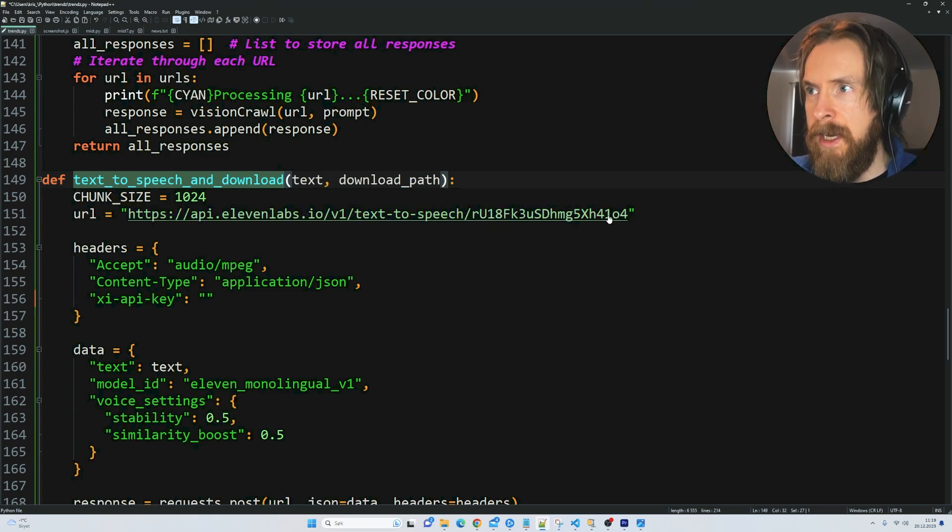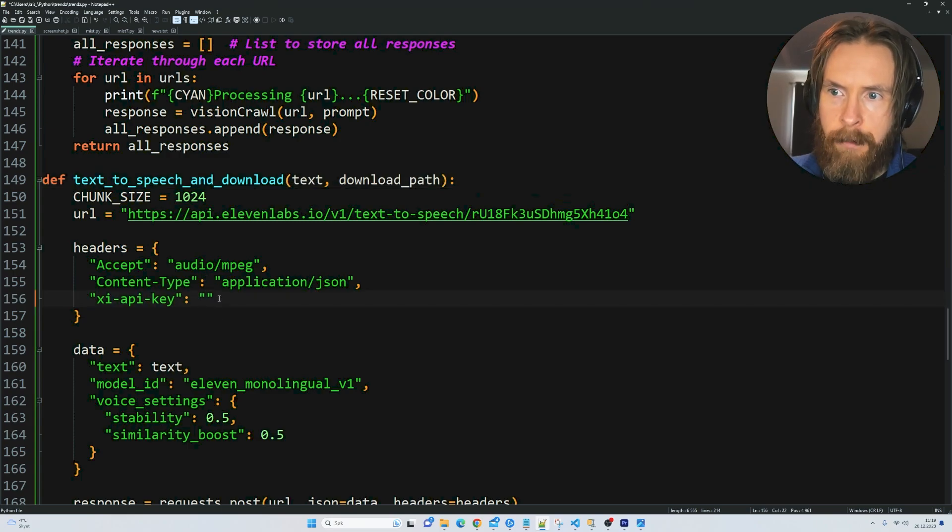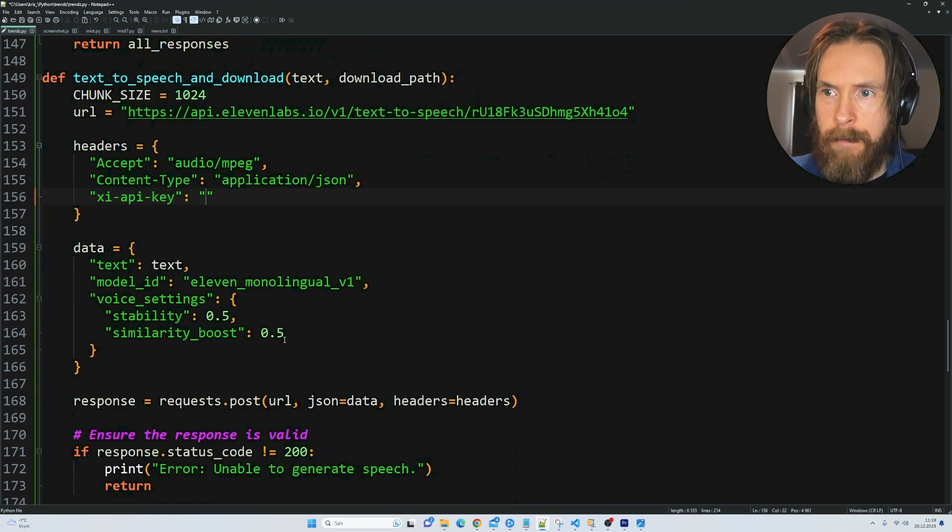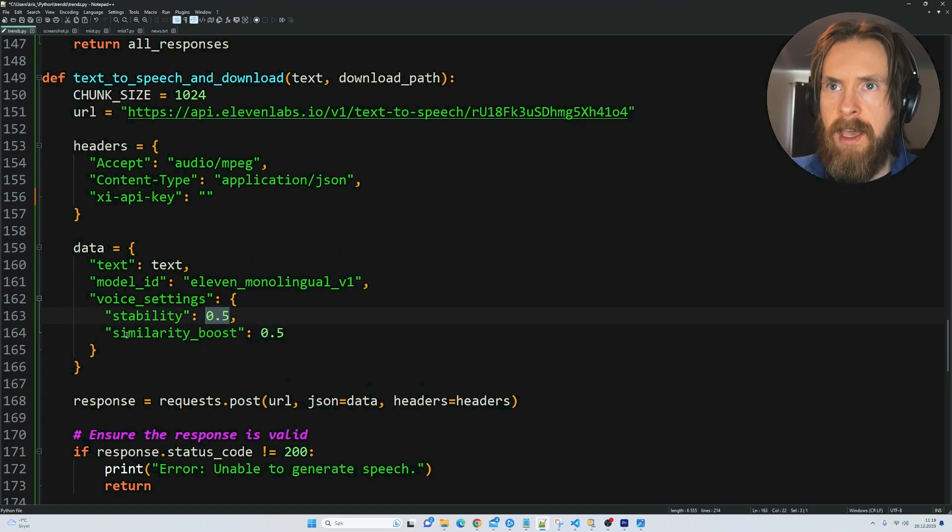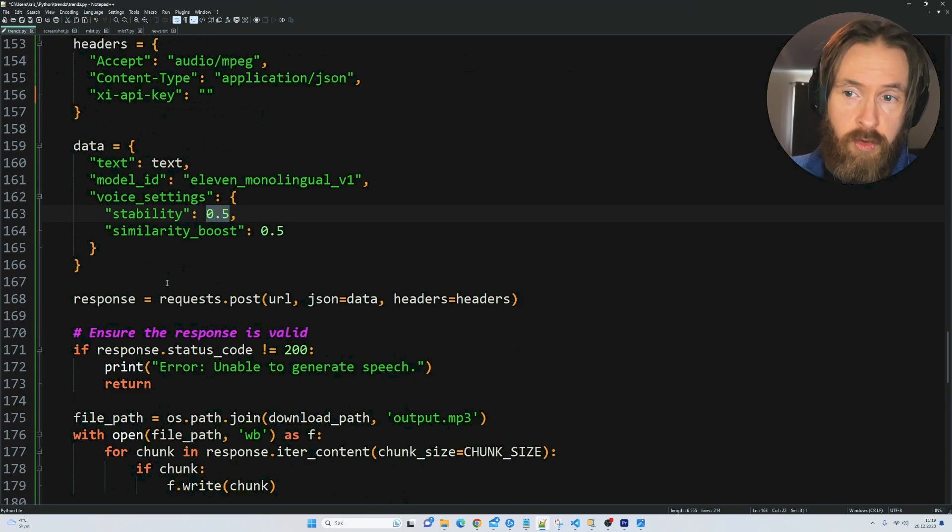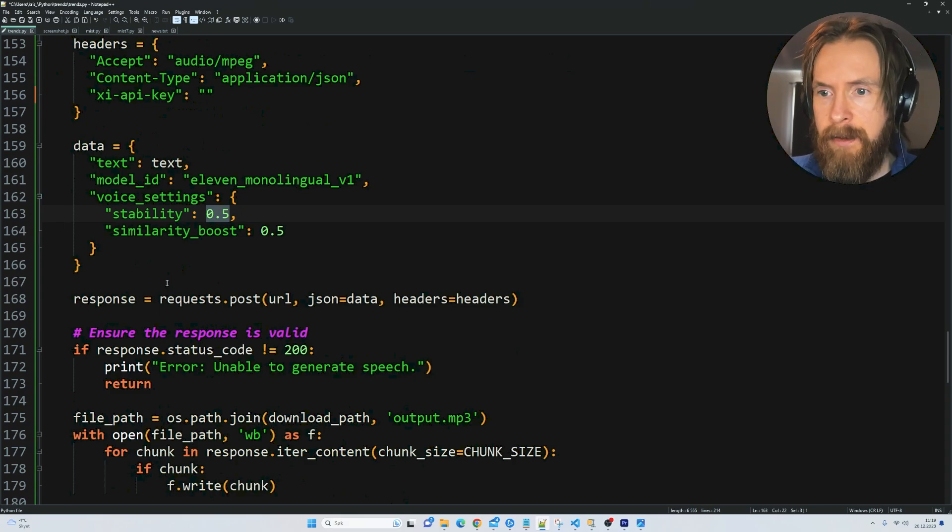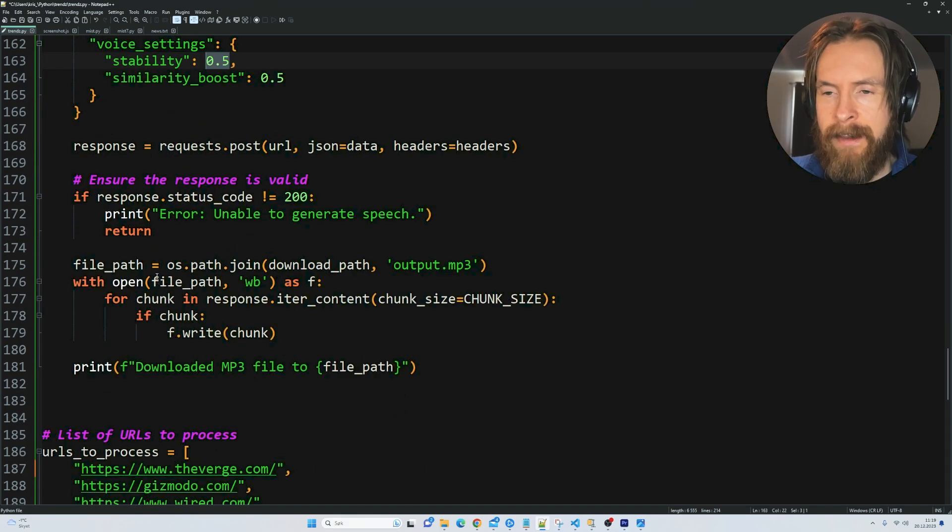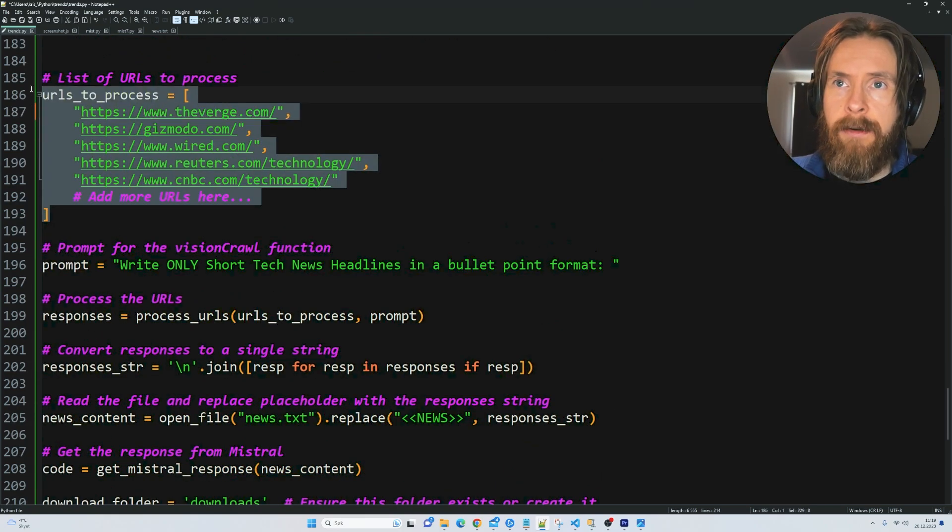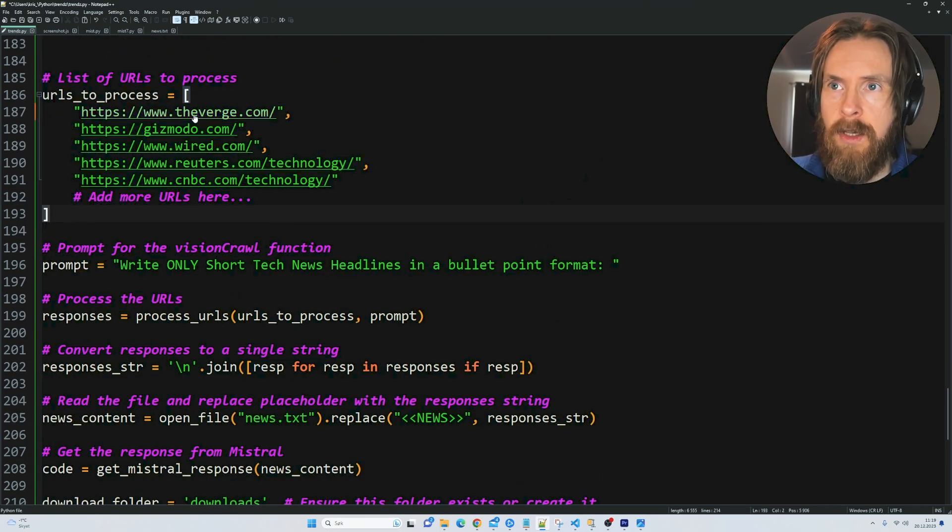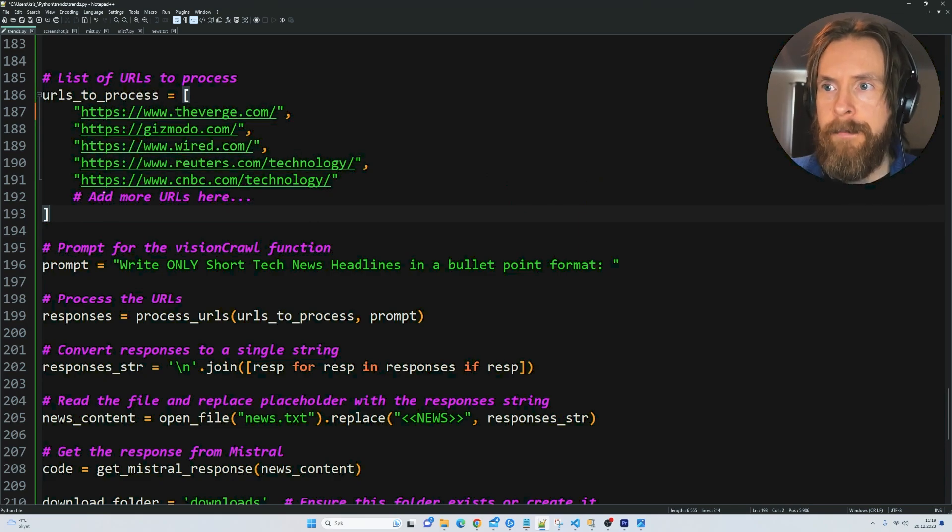We just set our voice ID here. Of course you need an API key. We have a few parameters here we can adjust. If you want to know more about the Eleven Labs API you can go to their website and look at the documentation. Here is our list of URLs. We are going to look at tech news, so I put down these five.